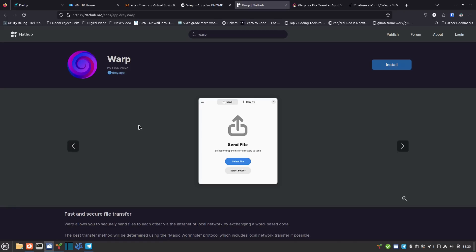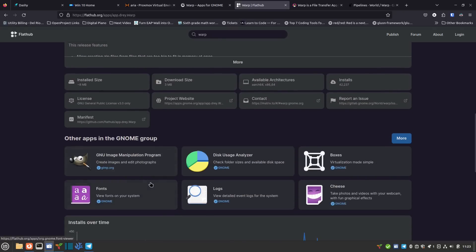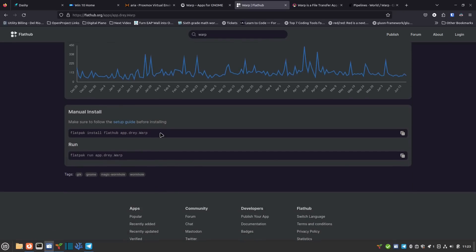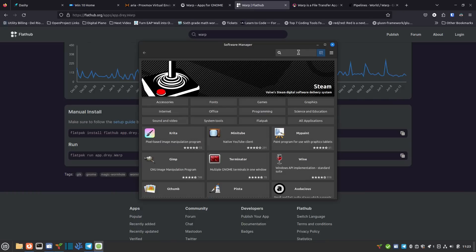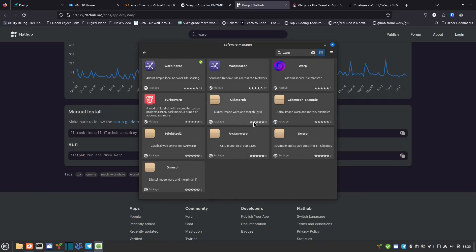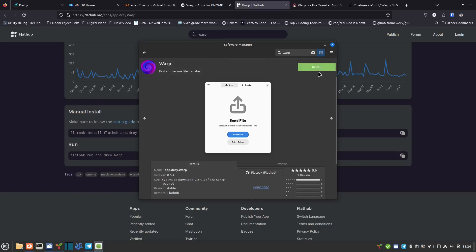I'm on Linux Mint and it came with Flatpak already set up. There are two ways to install Warp depending on your distribution. If you're on a distro that already has Flatpak installed, you can use the software center. I'm using Linux Mint as of June 2023 - open the software center, type in 'warp', and it shows up. Don't get Warpinator - I'm talking about Warp. It's right here and it shows it's on Flathub. I have much more faith in this one as it's a GNOME Foundation project. Just click install.